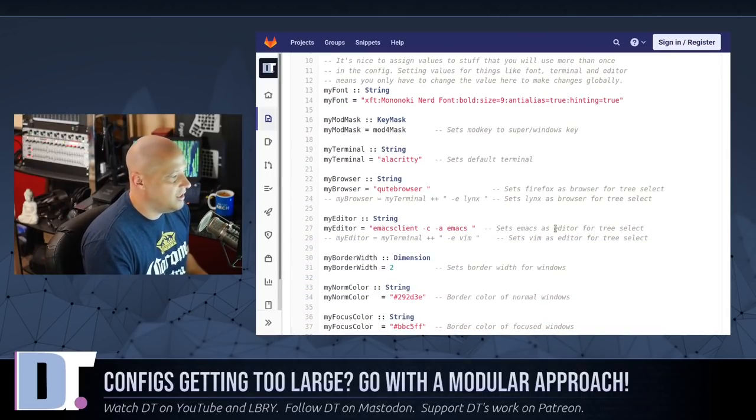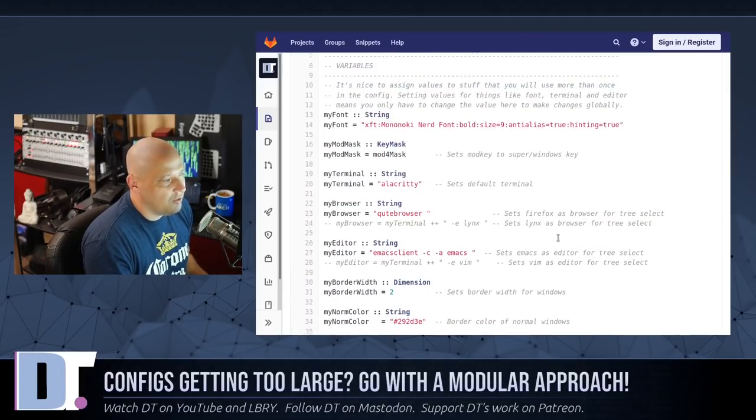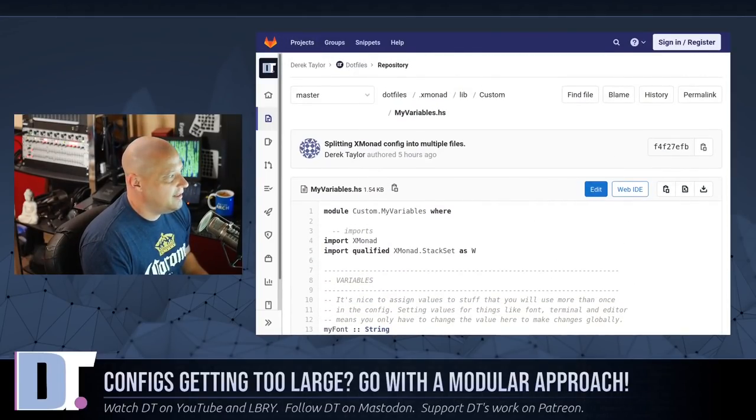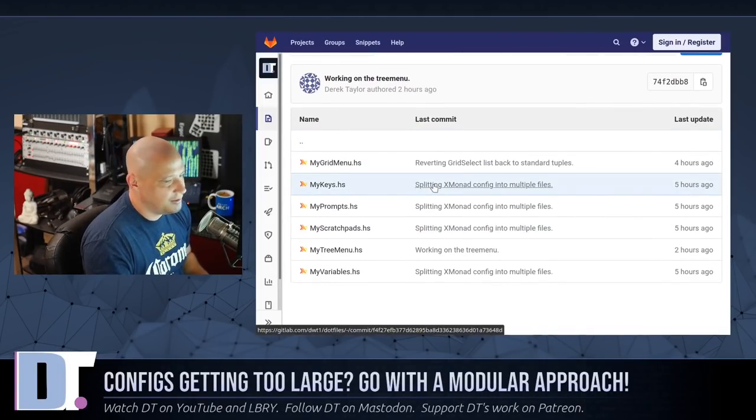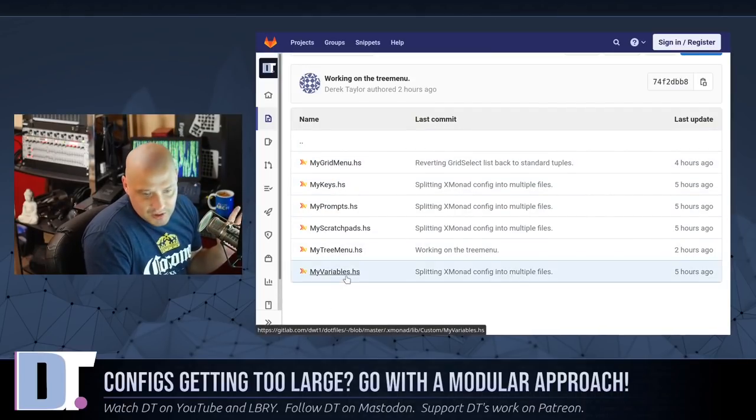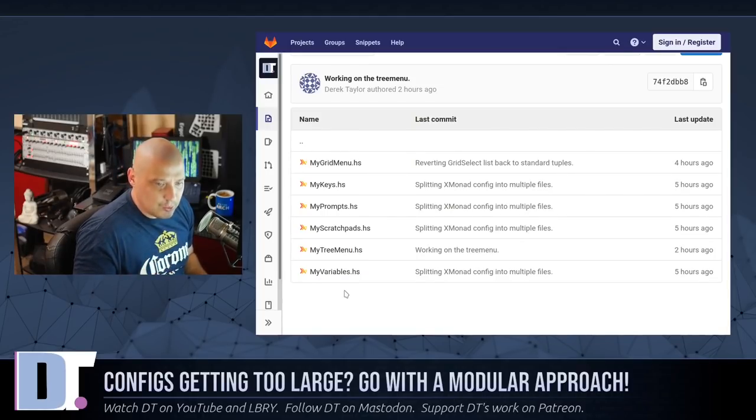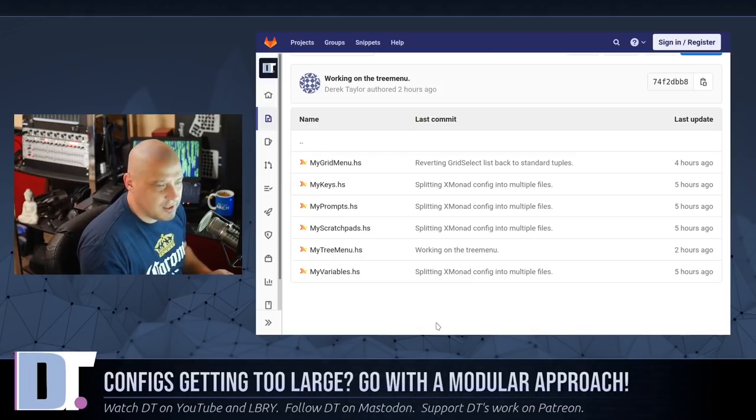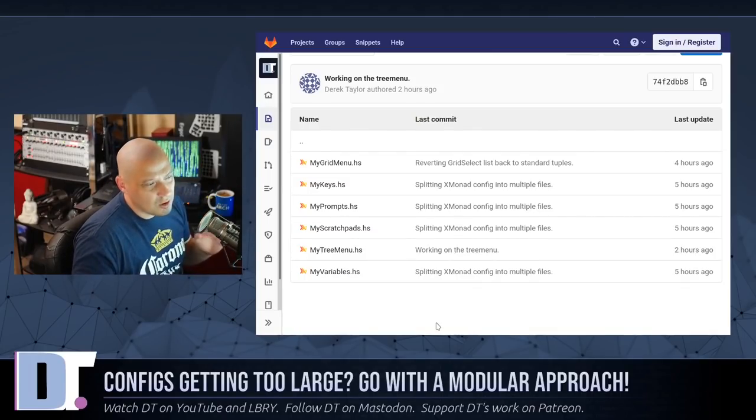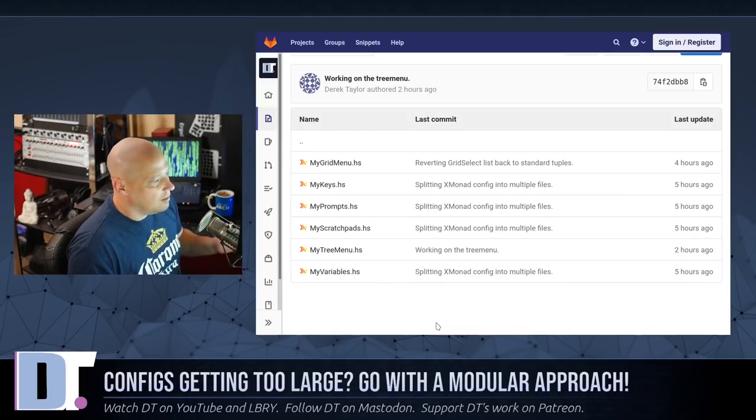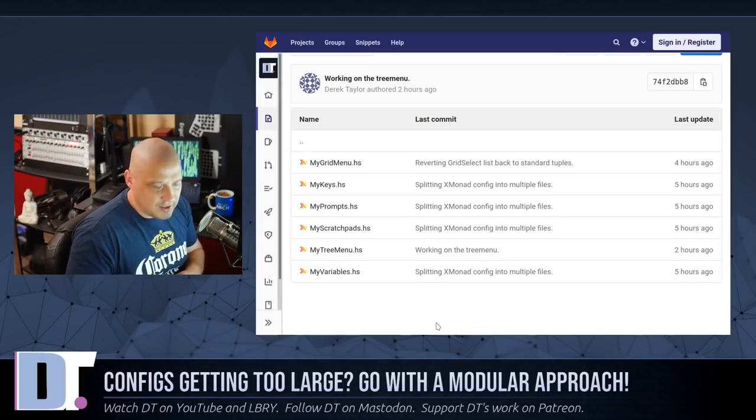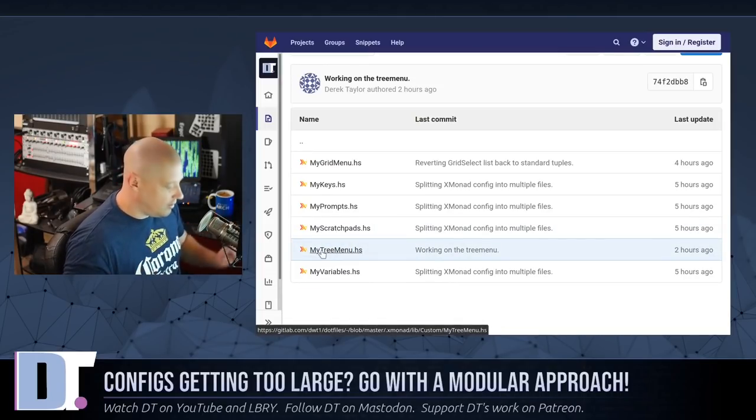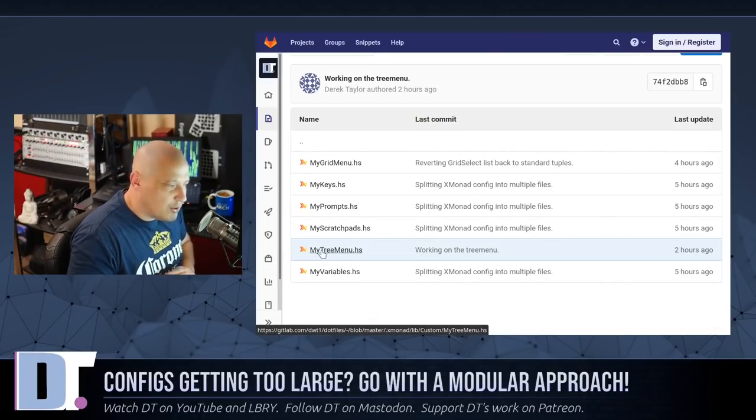One of the new things I created was a my variables module. This is where I stick all the variables for things like defining my font, my mod key, my alt key, my web browser, my terminal, my text editor, the border width. This really cleaned up my config. Now my config is really seven configs: the xmonad.hs and plus these six new config files I created. It's a lot easier to read now because before all seven of these configs were just all in one file, and they weren't necessarily all in the same place.